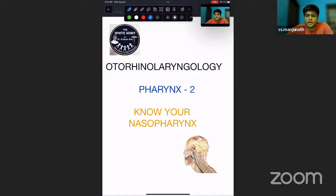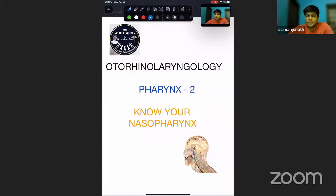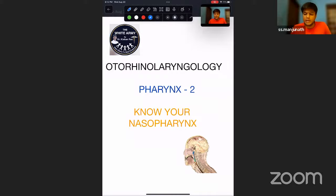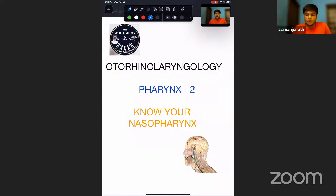Welcome to our White Army class on simplified EMD series. We had studied about pharynx basic clinical anatomy in our last class. So let's move forward with pharynx and learn about the first part of pharynx, which is our nasopharynx. Nasopharynx is one of the most important topics for our entrance exams and university exams. Our main aim here is to treat patients as doctors, not just score marks.